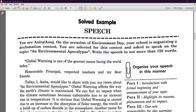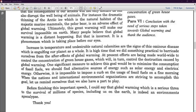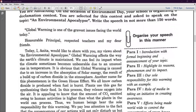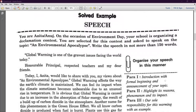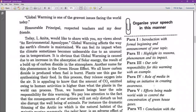The speech introduction line is: 'Global warming is one of the greatest issues facing the world today.' Then the formal address follows, then the conclusion part, and the formal thank you. There are certain clues given in your book. Paragraph one should be the introduction with the formal beginning and announcement of the topic. The second paragraph highlights that it is a recent phenomenon and gives the reasons for global warming. The third paragraph covers our full responsibility for this warming with an example. The fourth covers the role of media and taking initiative and creating awareness.